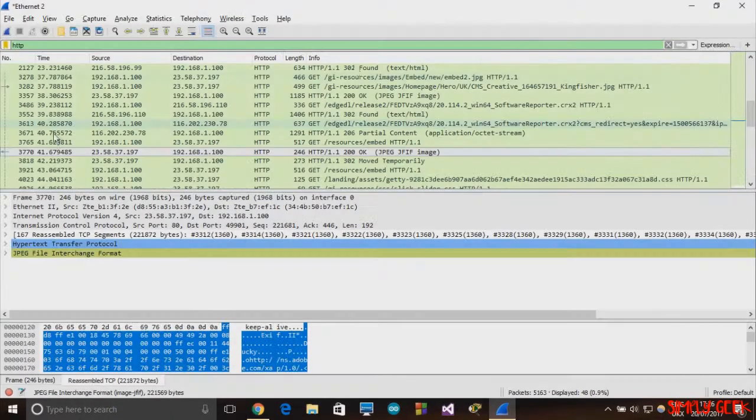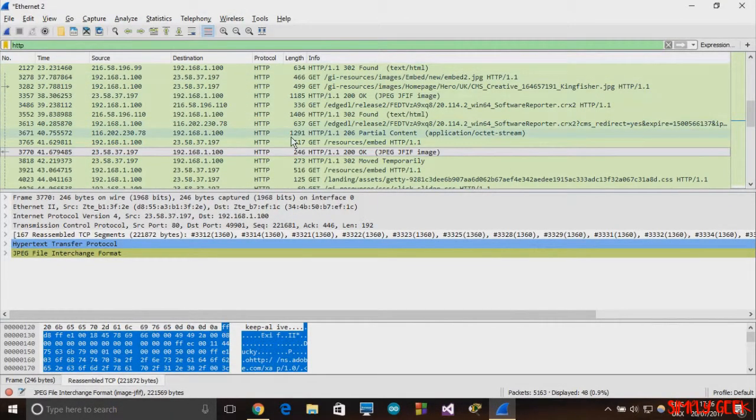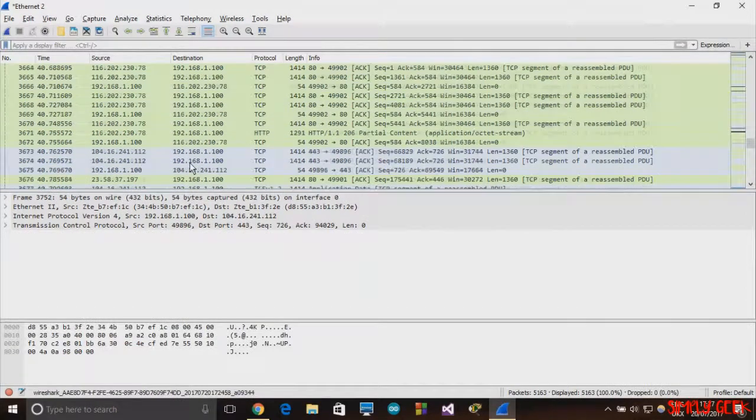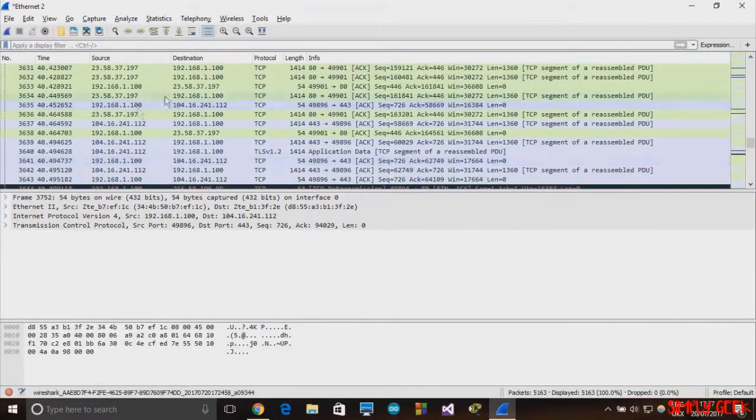This is how Wireshark works and this is how we can sniff packets in Wireshark.